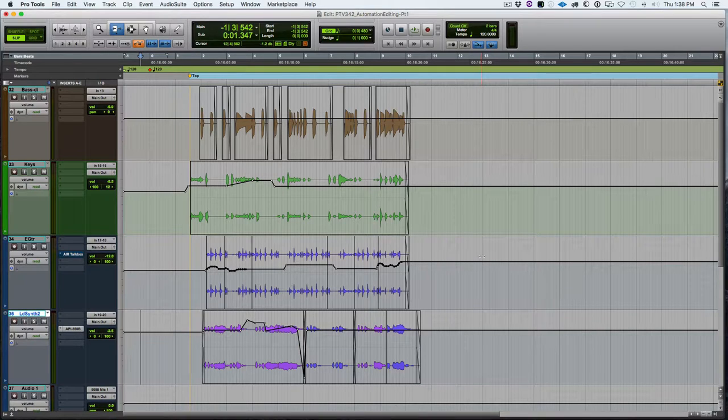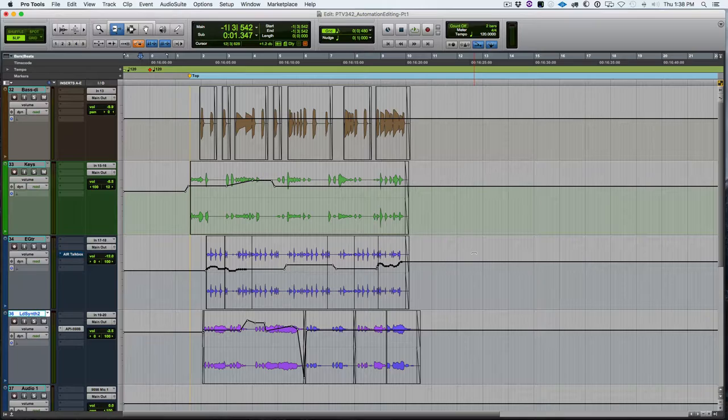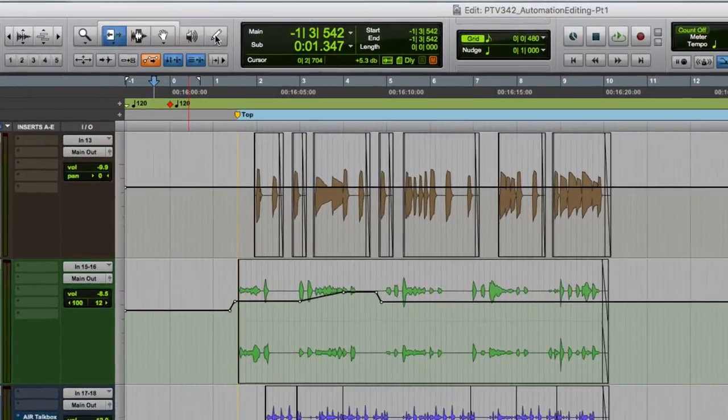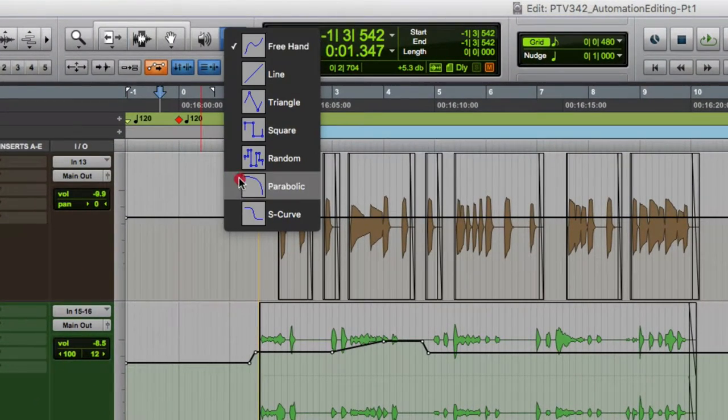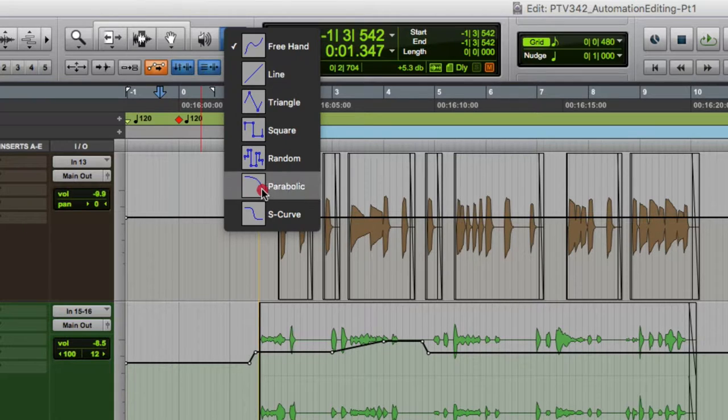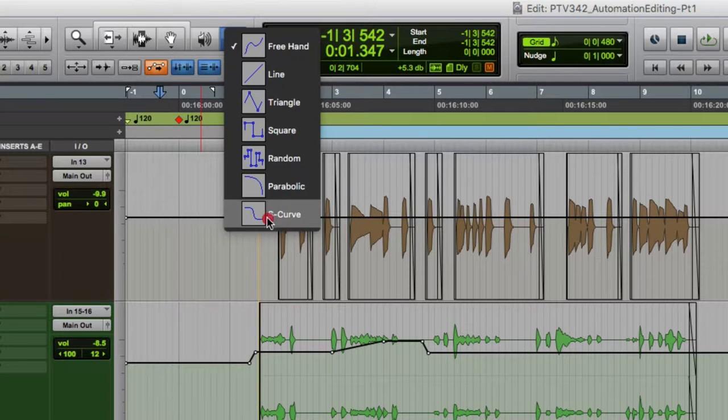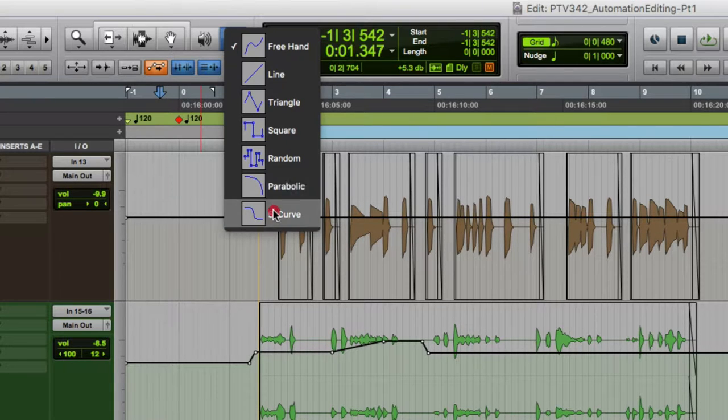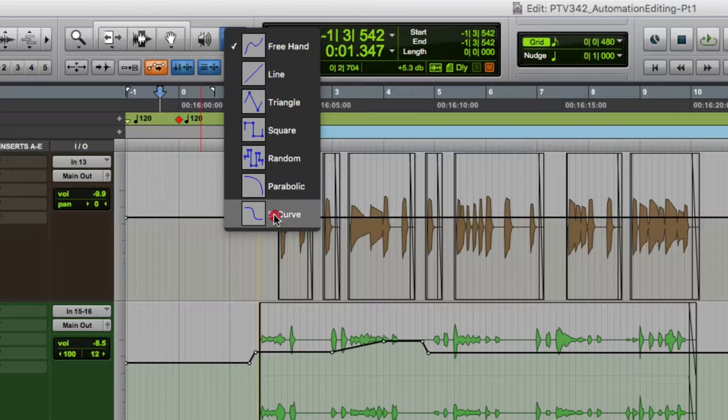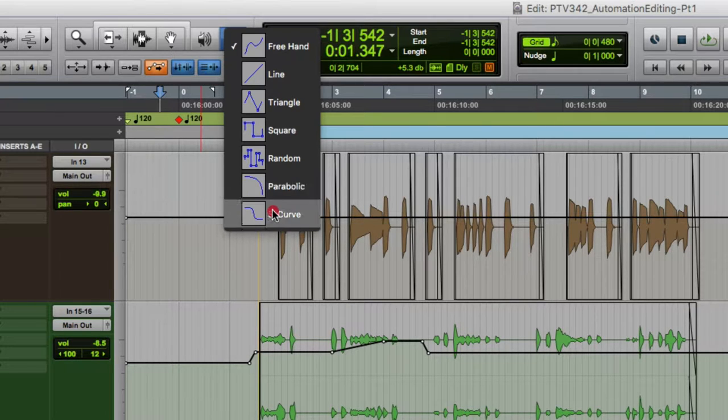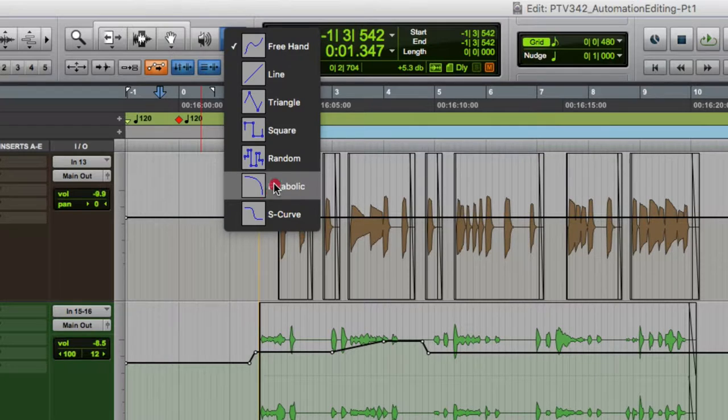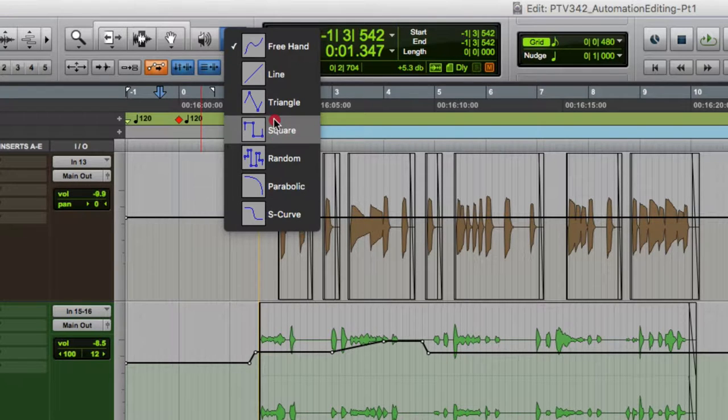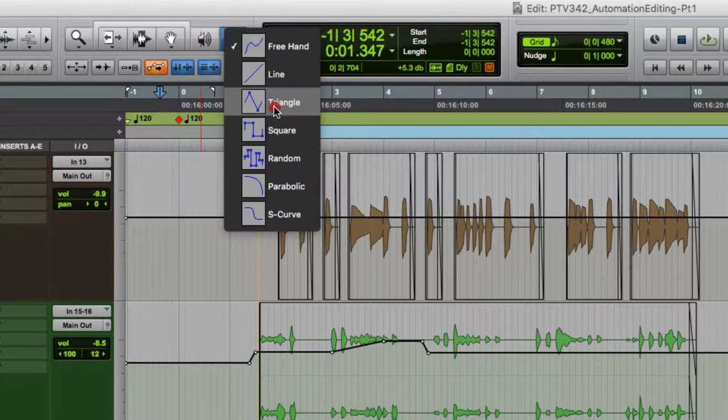All right, next, let's look at the pencil tool. So the pencil tool has several different versions. And if you click on the pencil tool in the toolbar, you'll see all of these different versions. The bottom two parabolic and S curve are only usable on tempo events, and we'll look at those in another video. And the next three up—random, square, and triangle—we will look at in the next automation video.